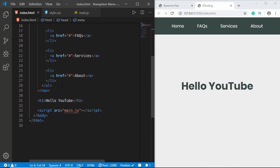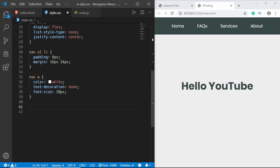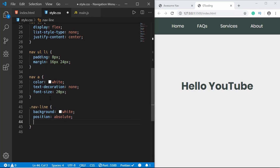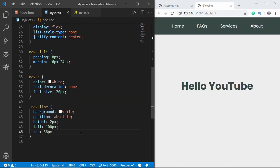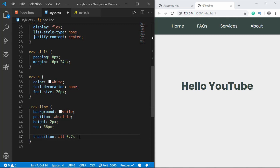Now we need to add the underline. In index.html, after the ul, we'll create a div with a class of nav-line. In style.css we'll add styling for .nav-line: background-color white, position absolute, height 2px. We'll set top to 56px. The width and left position will be set via JavaScript, but temporarily we can set width to 100px to check how it looks, then remove those values before moving on. We'll also add a transition of all 0.7s.